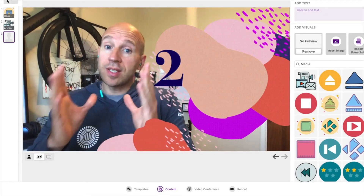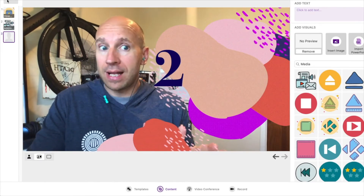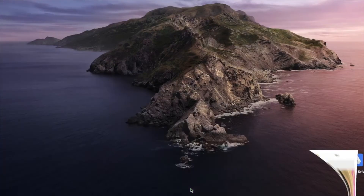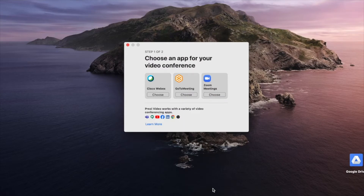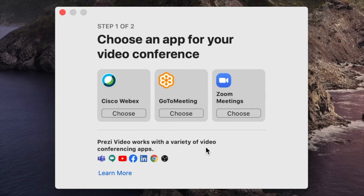The great thing about this is that you can see yourself directly in the software, so you know how you're going to interact with your content when it comes to actually presenting. Let's imagine we've added lots of content. I'm going to click on 'video conference' at the bottom of the screen, and it asks me to choose one of the following online presentation tools: WebEx, Go To Meeting — which is my personal preference — and Zoom, which is increasing in popularity. It also works with Microsoft Teams, YouTube live, Facebook live, LinkedIn live, and a whole host of other conferencing apps.